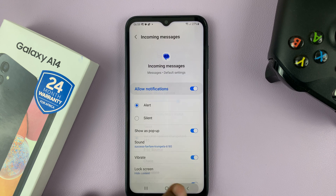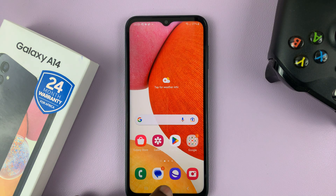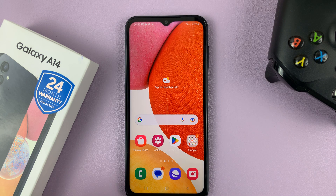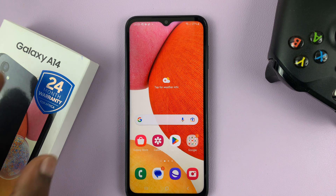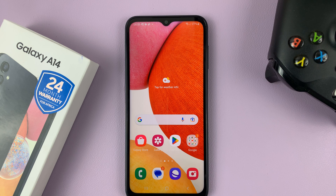That's basically how to add a custom notification sound and use it in an app on your Samsung Galaxy A14. Thanks for watching — leave your comments and questions down below, and good luck.